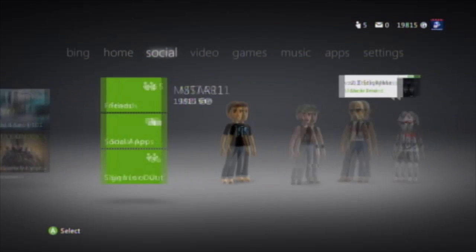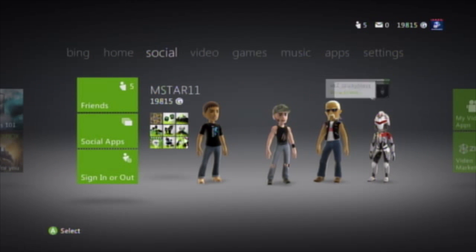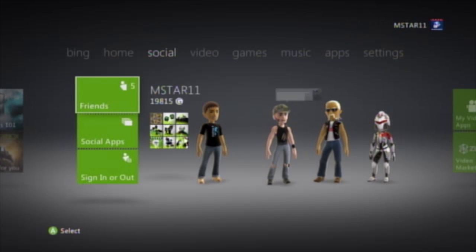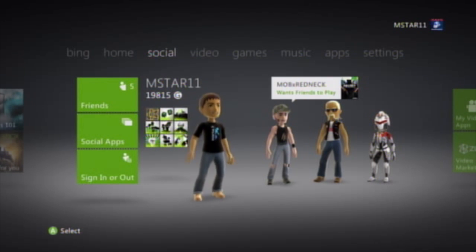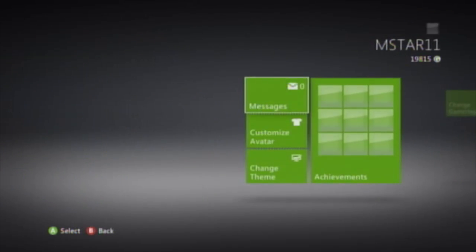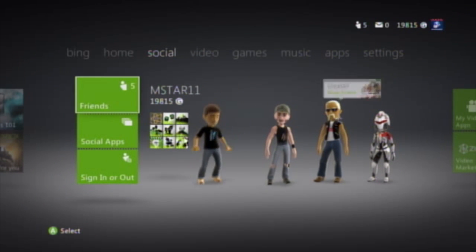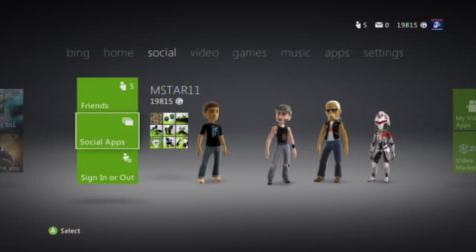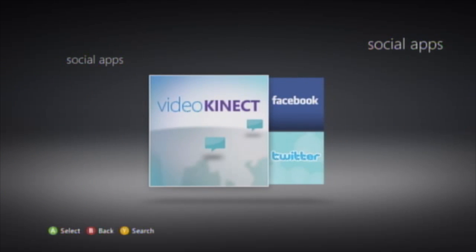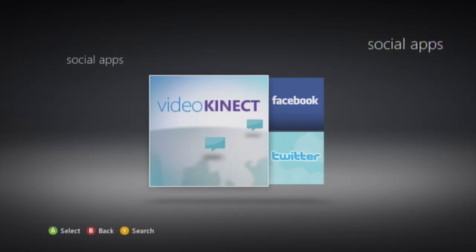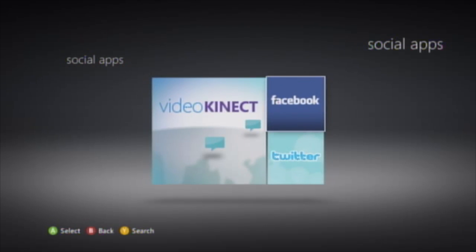At the top we have Social, which is what you'd expect. Microsoft is calling everything apps from now on. Here we have video connect — if you have a Kinect we can video chat with that like before. We also have Facebook and Twitter.